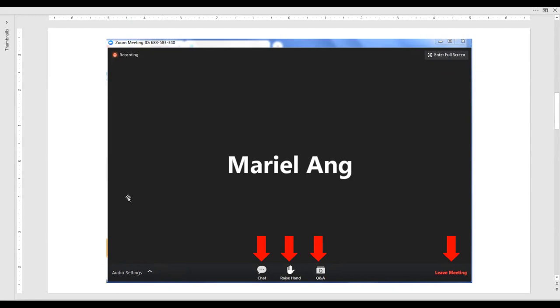You can email me at mariel@onf.org and I'll work with you to resolve technical issues as soon as possible. Please note that the webinar is being recorded and a YouTube link will be sent to all participants in about one week along with the presentation slides.